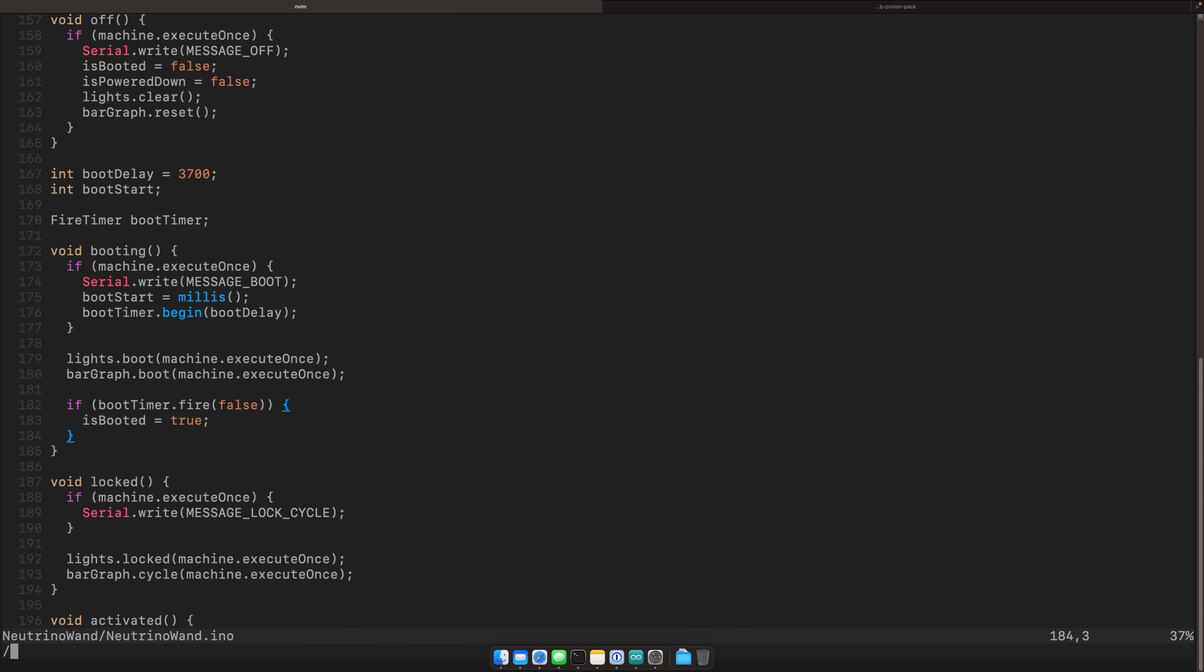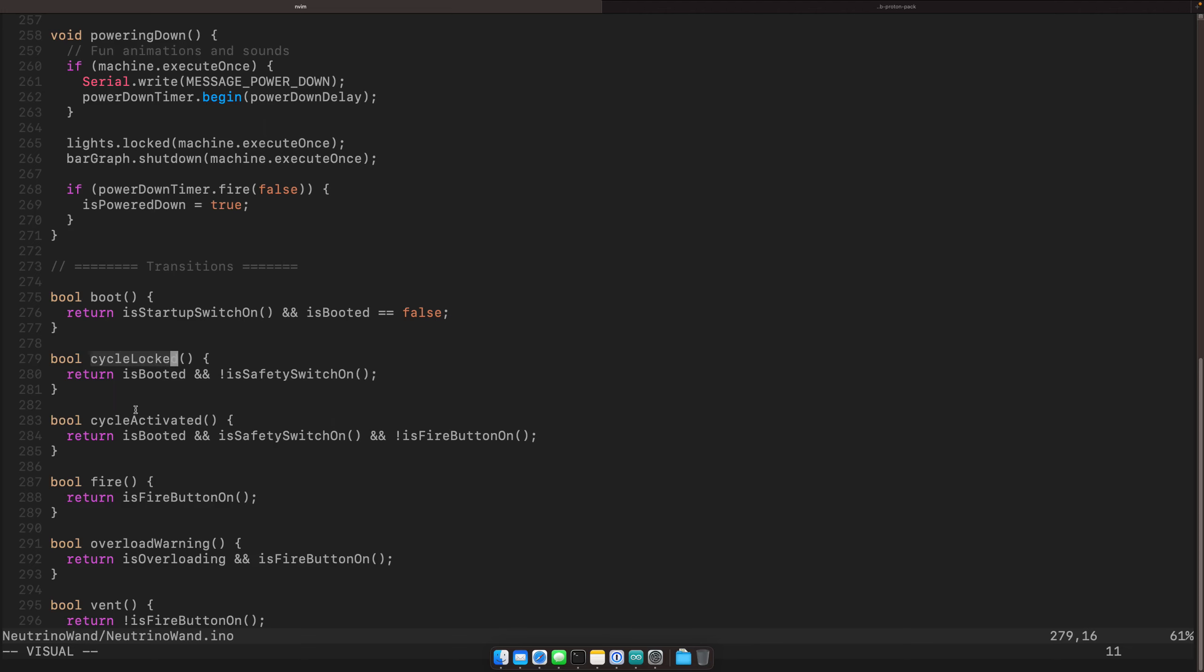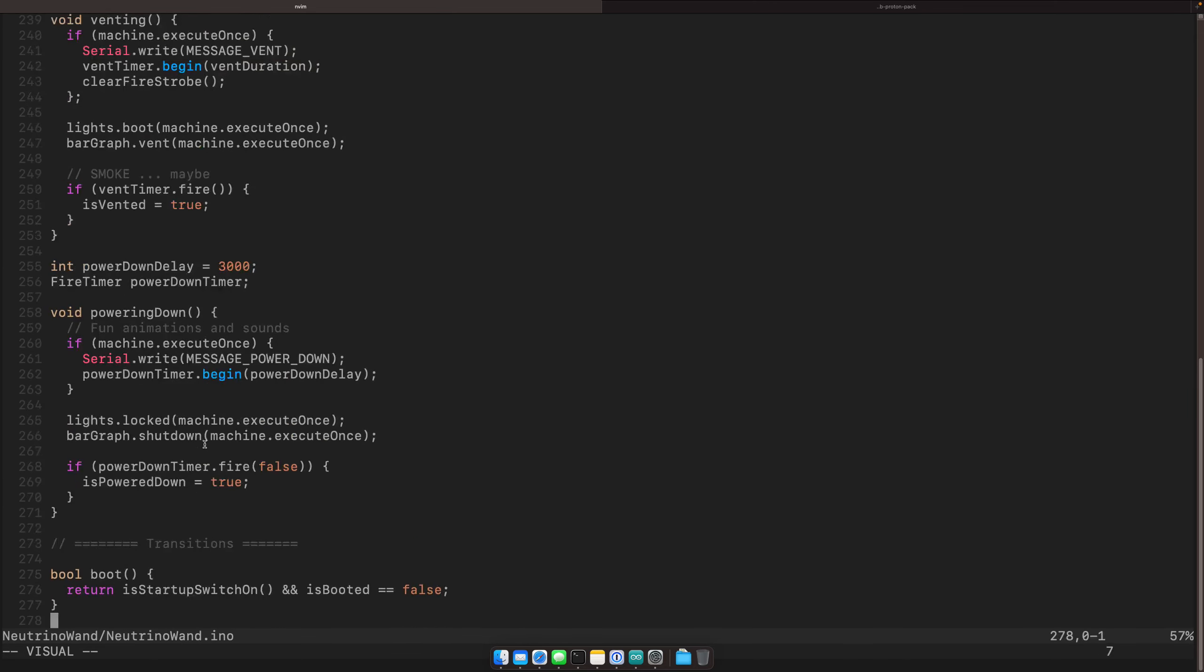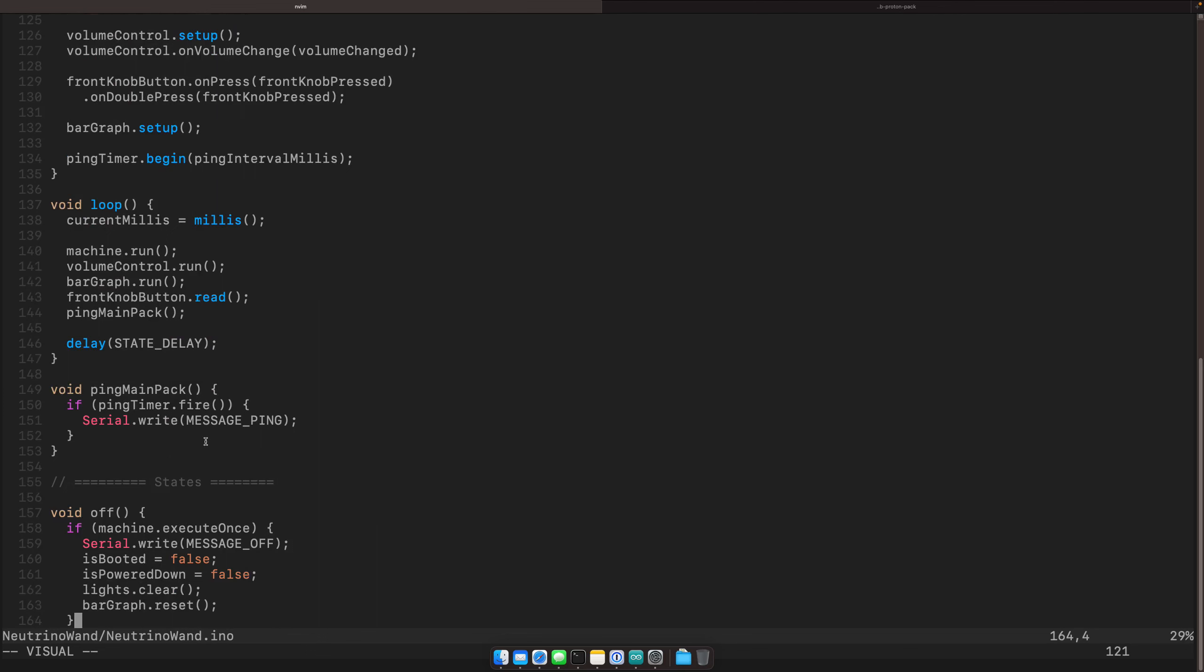If you look here, cycle locked will basically say is booted is true and our safety switch is not on. So that means that we're in the locked state. Otherwise we would go to the activated if the safety switch is on and we're not firing. And you can basically, again, trace all the logic through here.